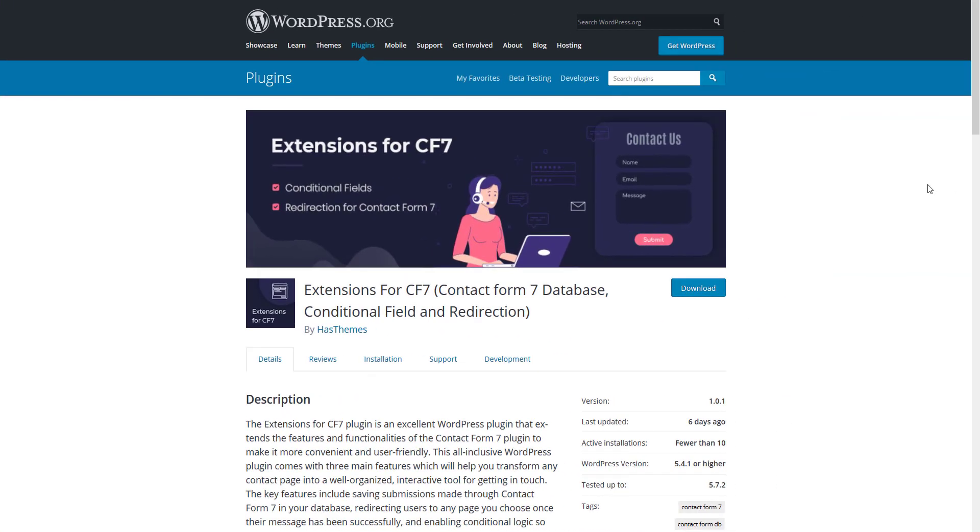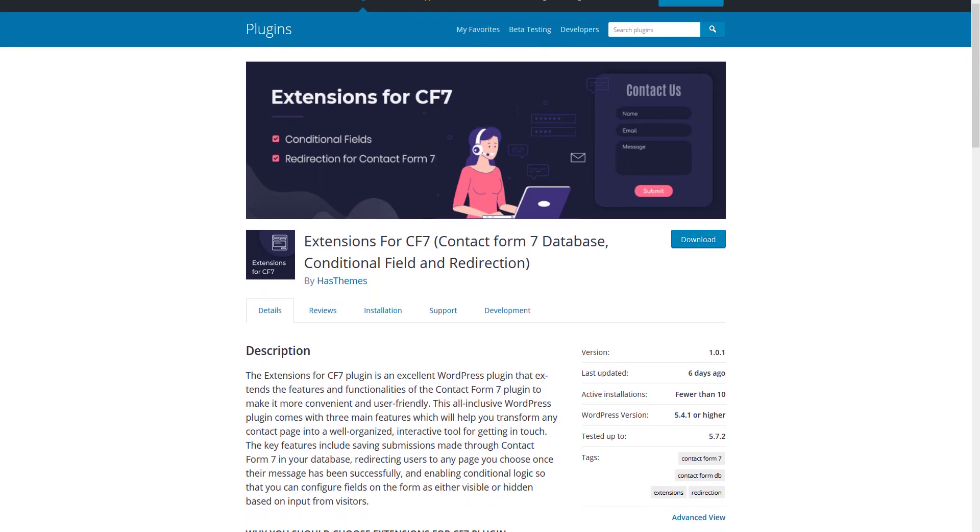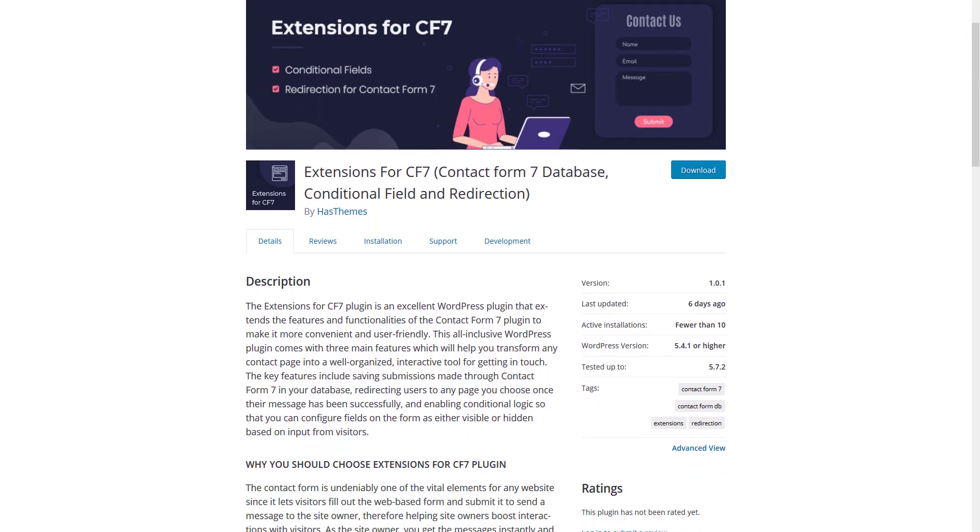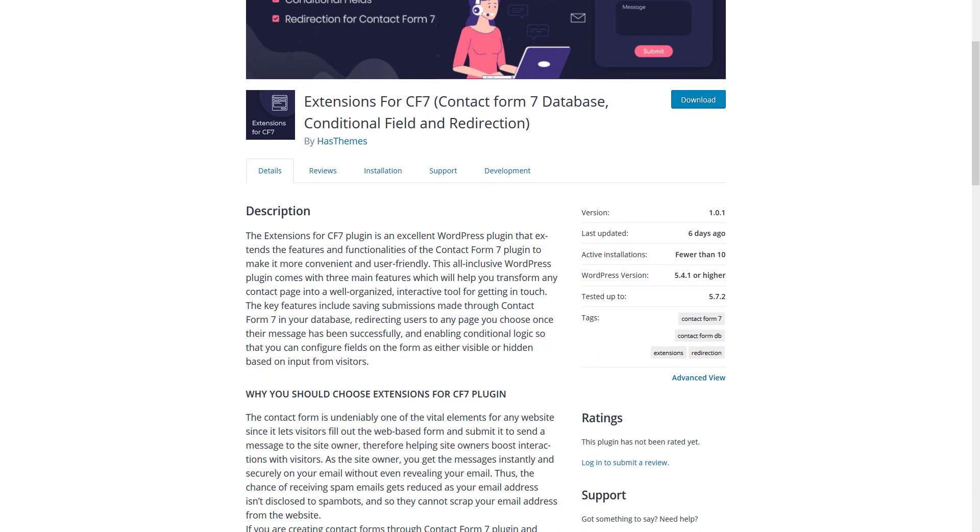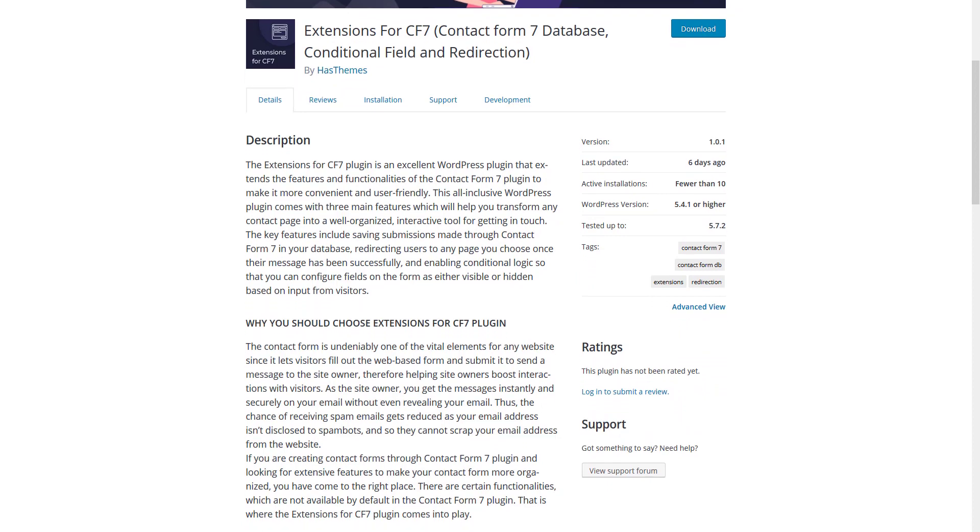Hello, everyone. Welcome to this video. In this video, I am going to introduce you to another feature of the Extensions for CF7 plugin.